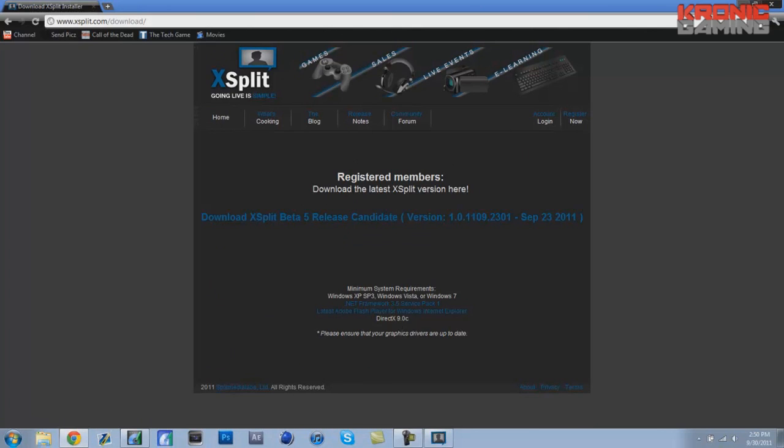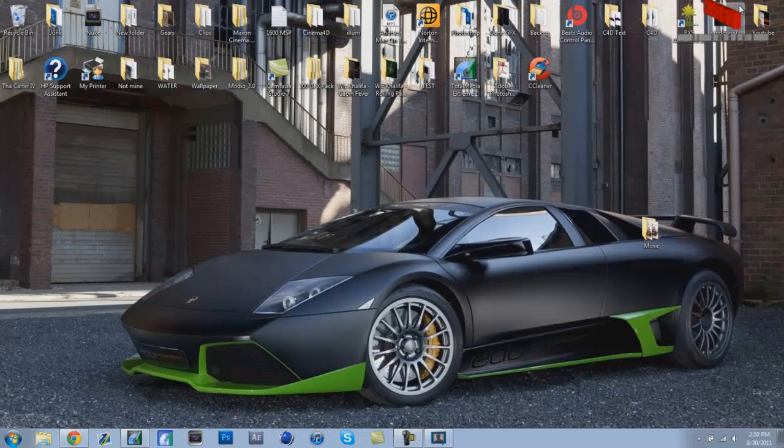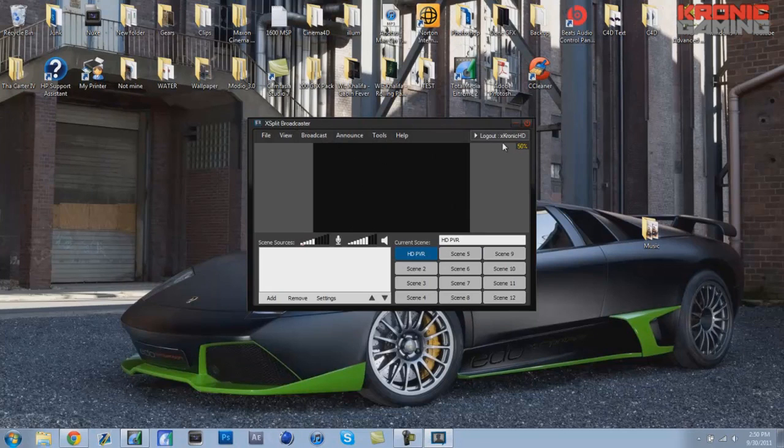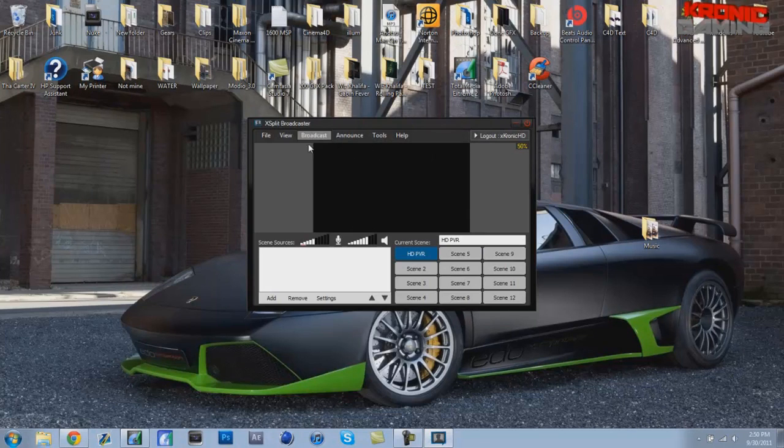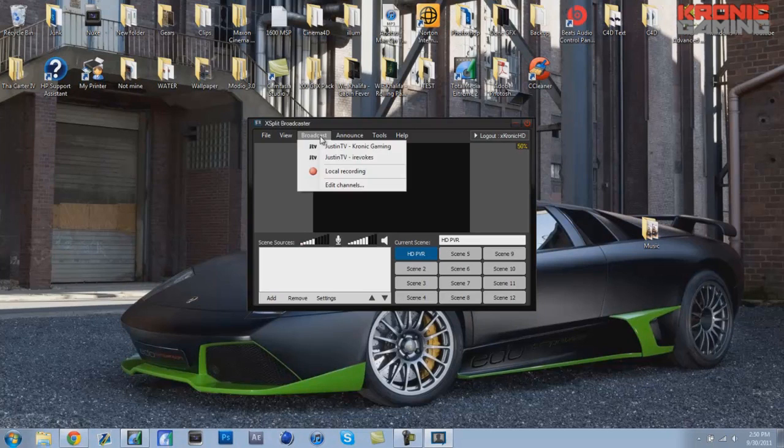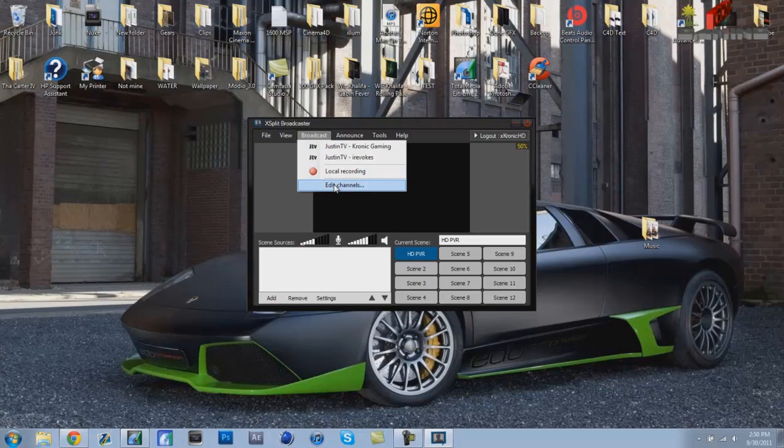After you're done registering, I recommend going here and clicking here and it will download. So after you're done downloading, you open up the program and after you log in, it looks like this.